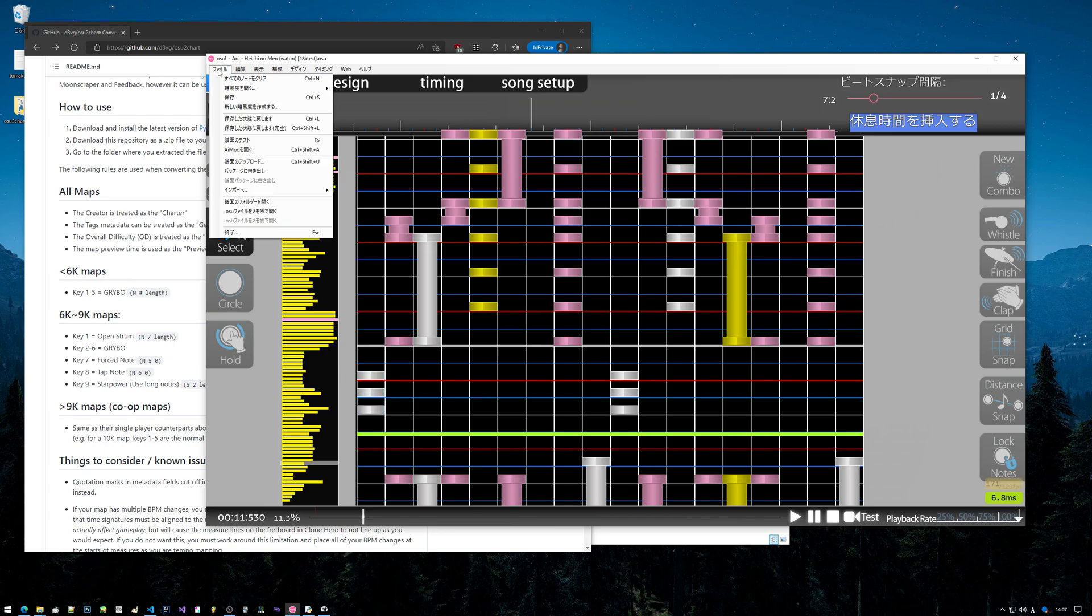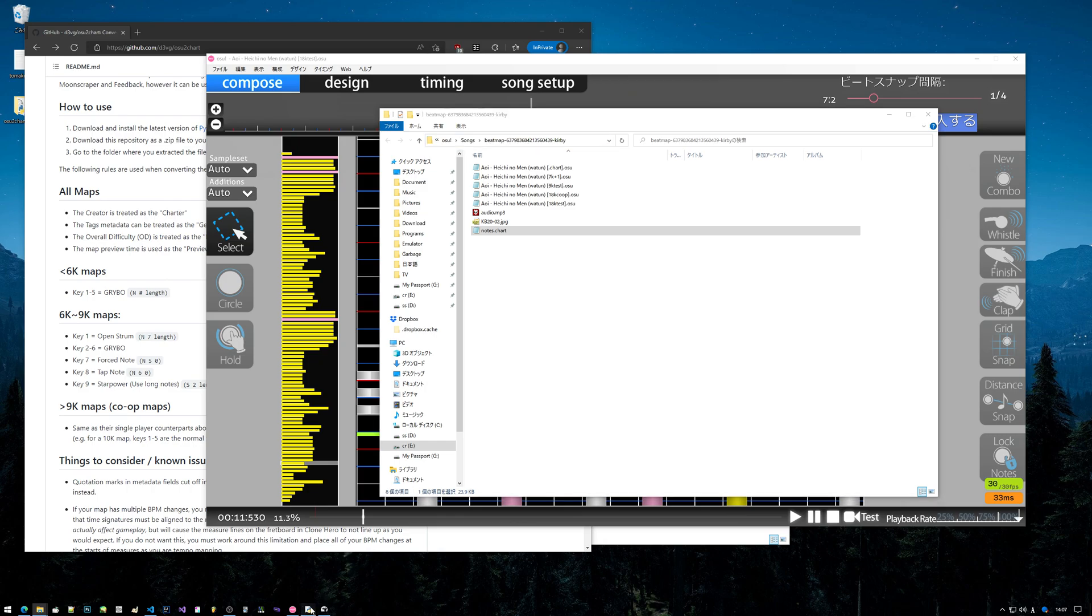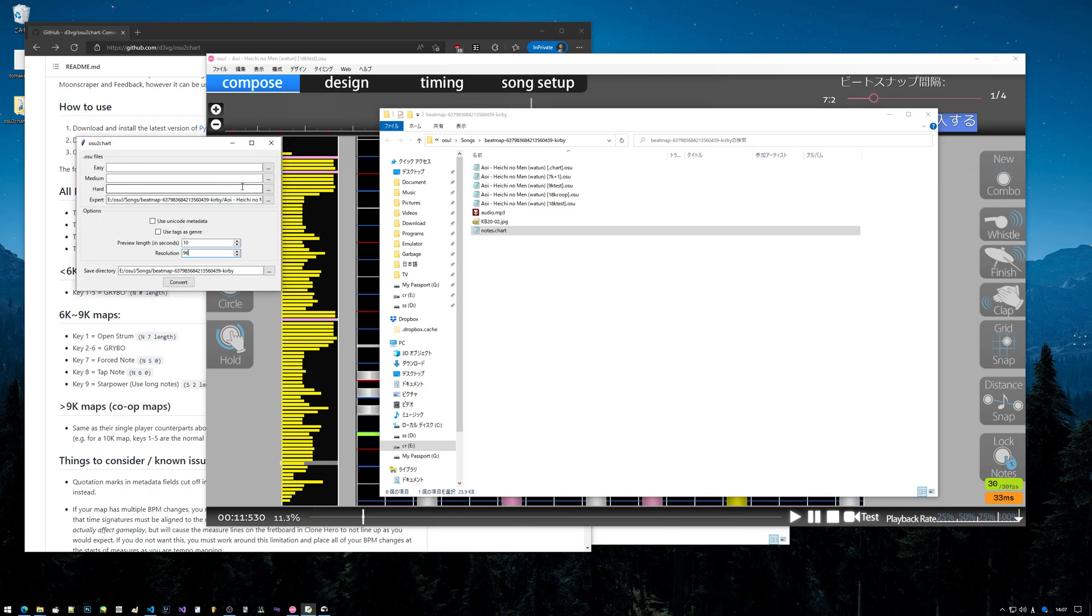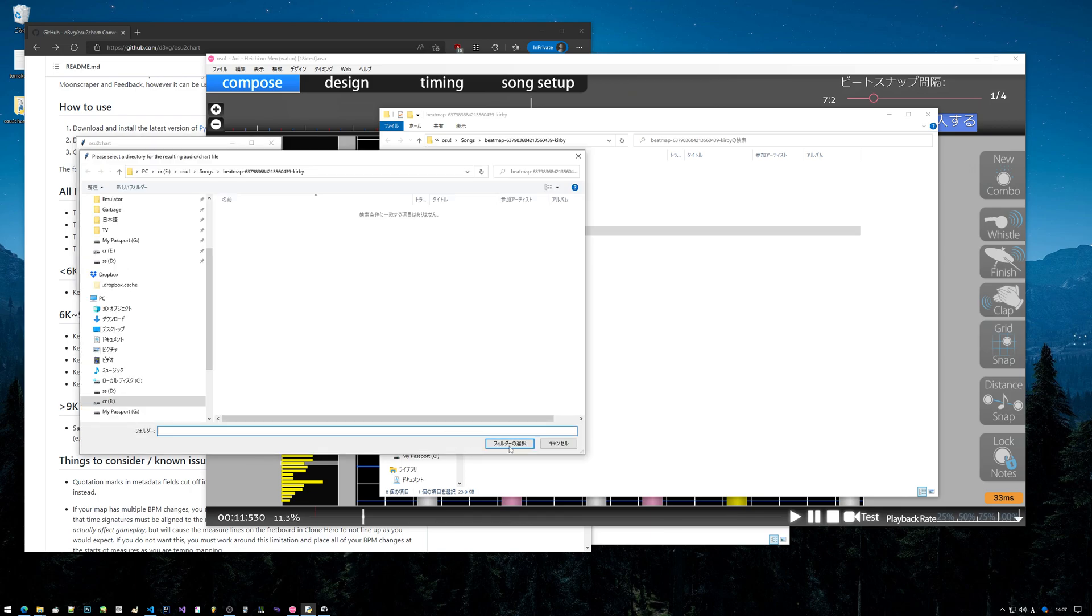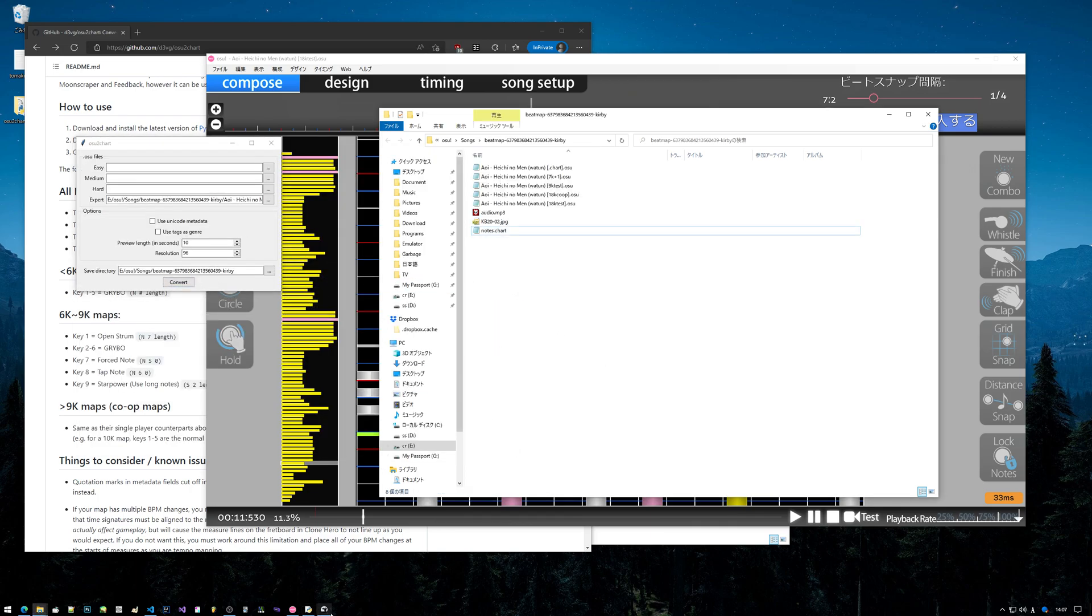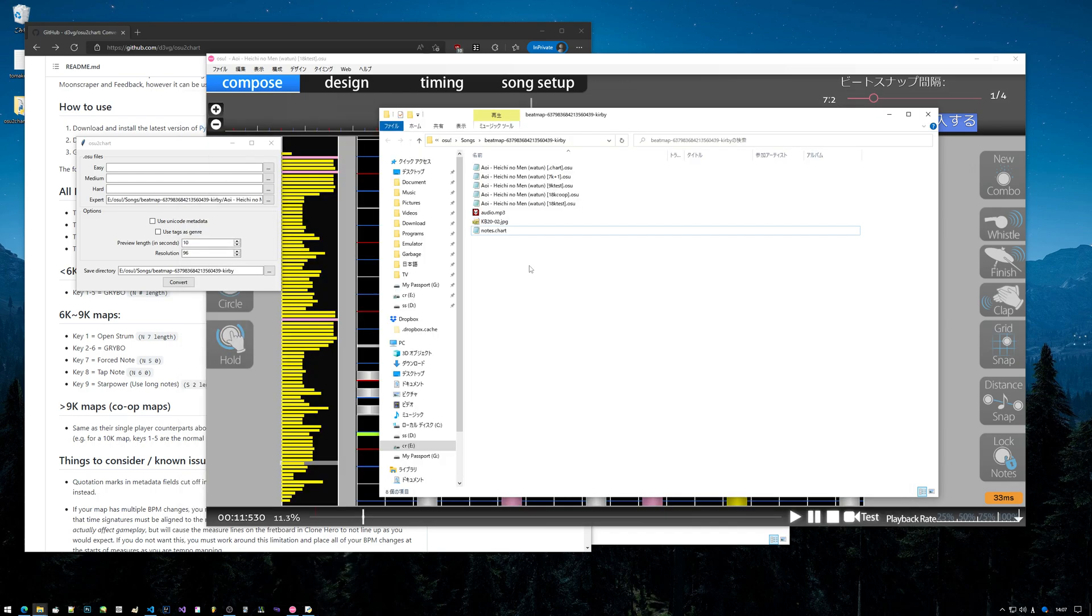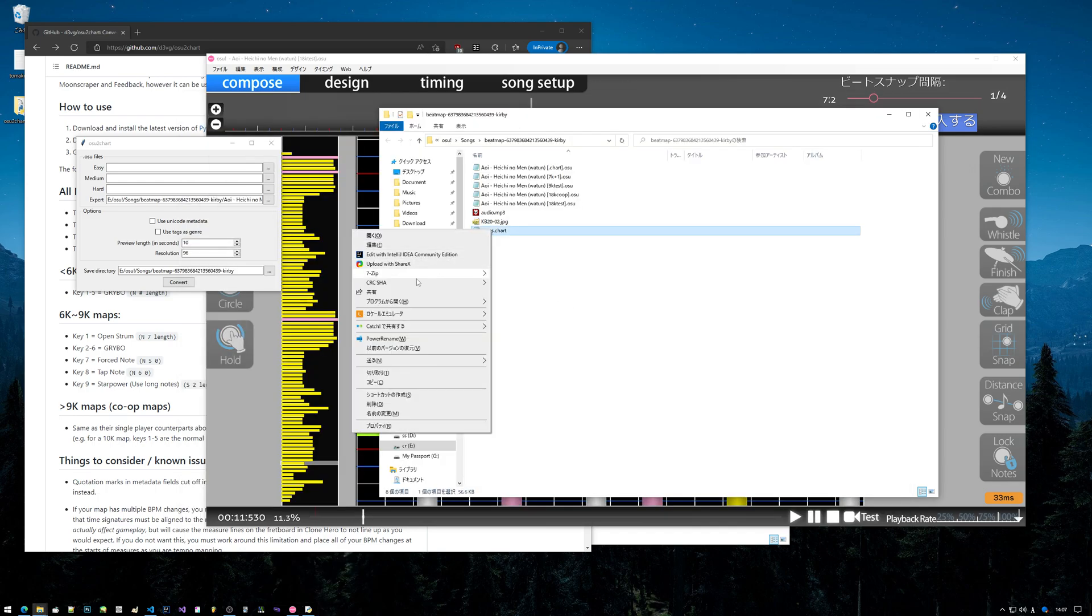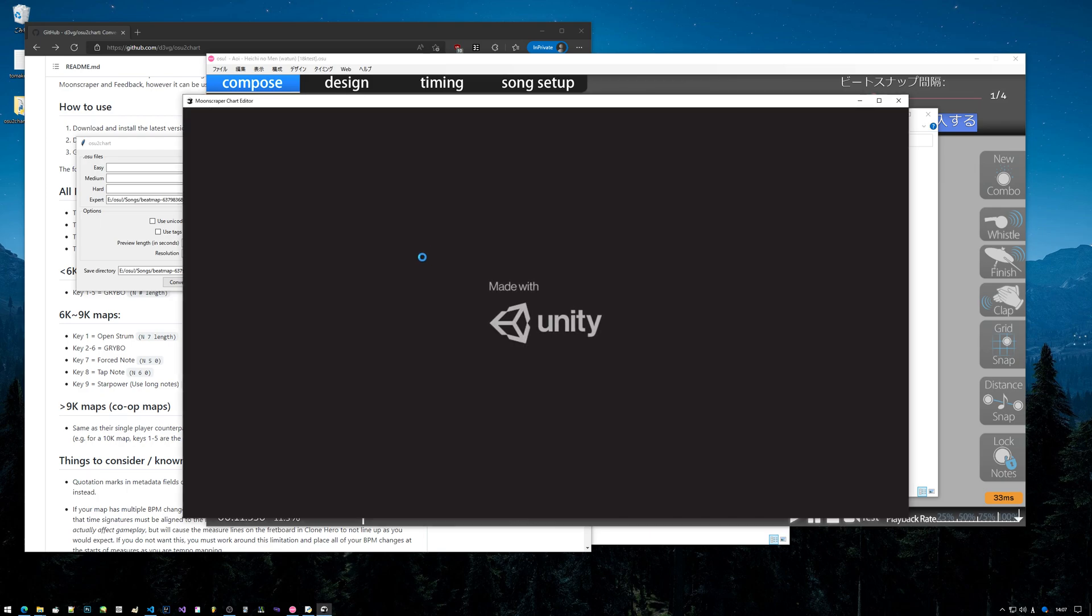So we'll just go through and convert this one now. And it should be noted that this is going to overwrite that old chart. So this is called 18k test - we'll just open that. I didn't even have to do that. We'll just convert now, and now we have the chart file.